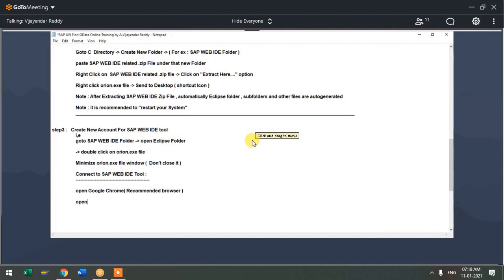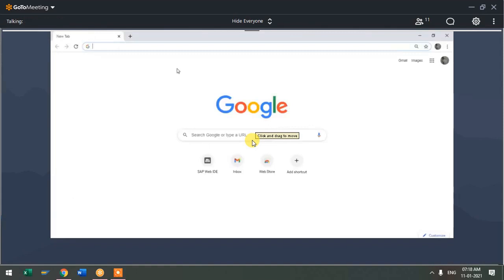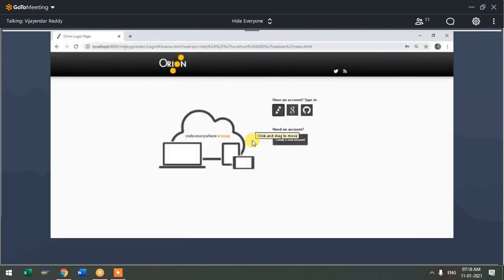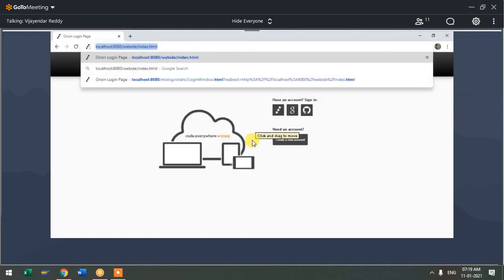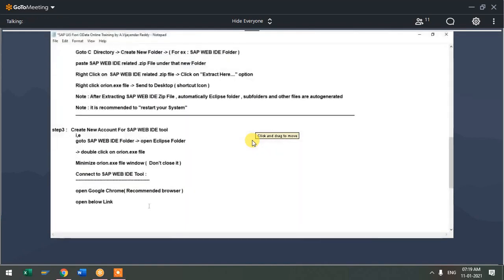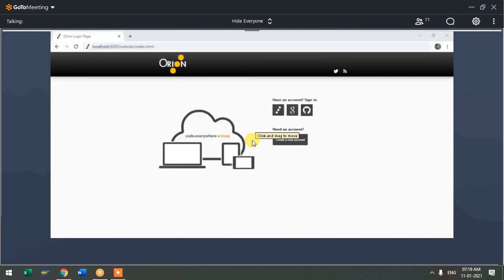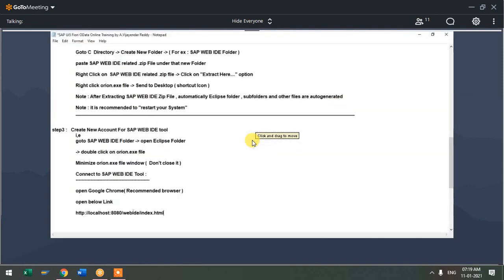Open Google Chrome and open the below link. Use localhost:8080/webid. Let me copy this. HTTP colon double-slash localhost — we have installed WebID locally. So select localhost colon 8080, that's the port number, then webid/index.html. This is the URL which will help you connect to the WebID tool.